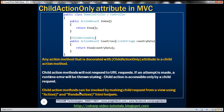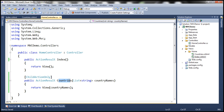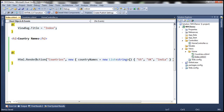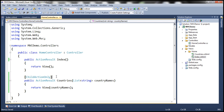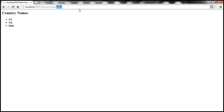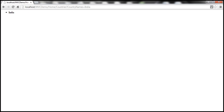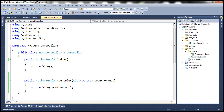To invoke a child action method, you can use either the Action or RenderAction HTML helpers. An action method does not need to have the ChildActionOnly attribute to be used as a child action. But use this attribute if you want to prevent the action method from being invoked as a result of a direct user URL request. Without the attribute, end users can still access the Countries action method via URL, which is what we want to prevent.